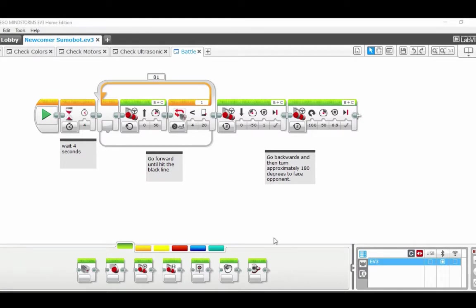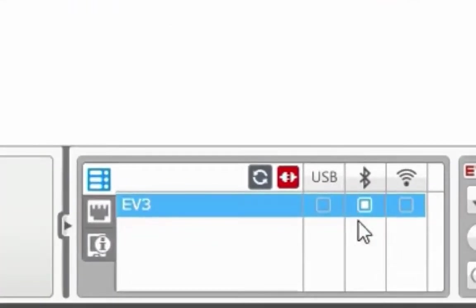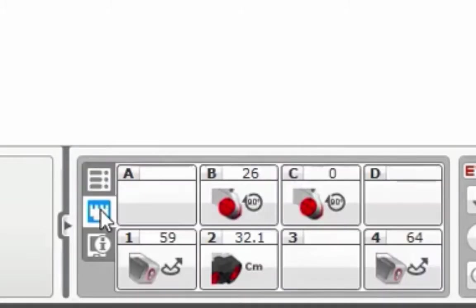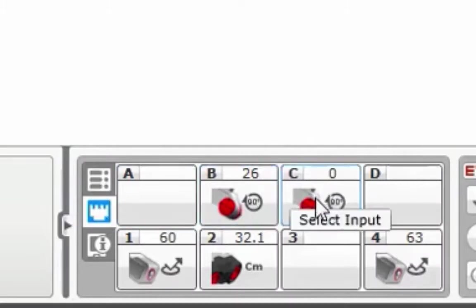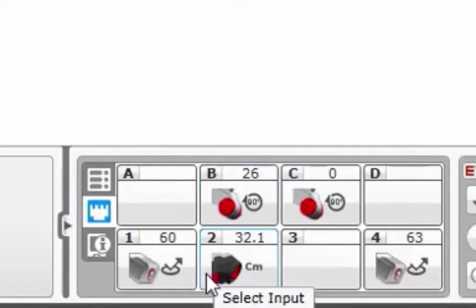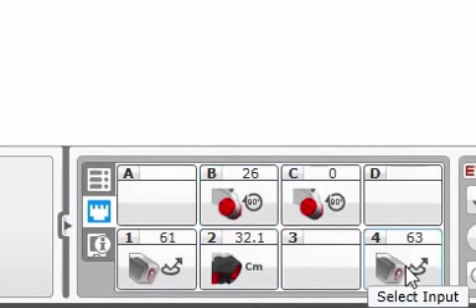At this point, you should have completed the starting code for the battle program. You should also make sure that your robot is connected by Bluetooth or USB, and continue to constantly check to make sure that everything is connected and functioning properly.